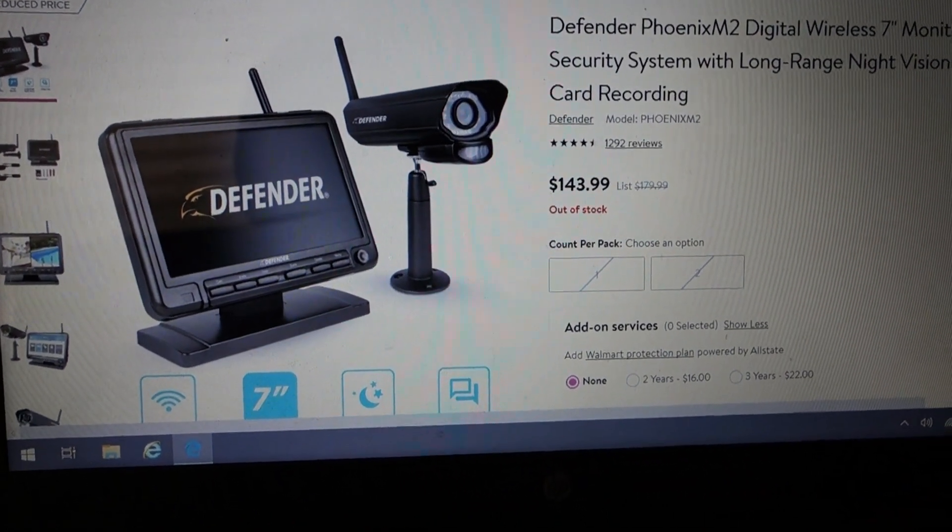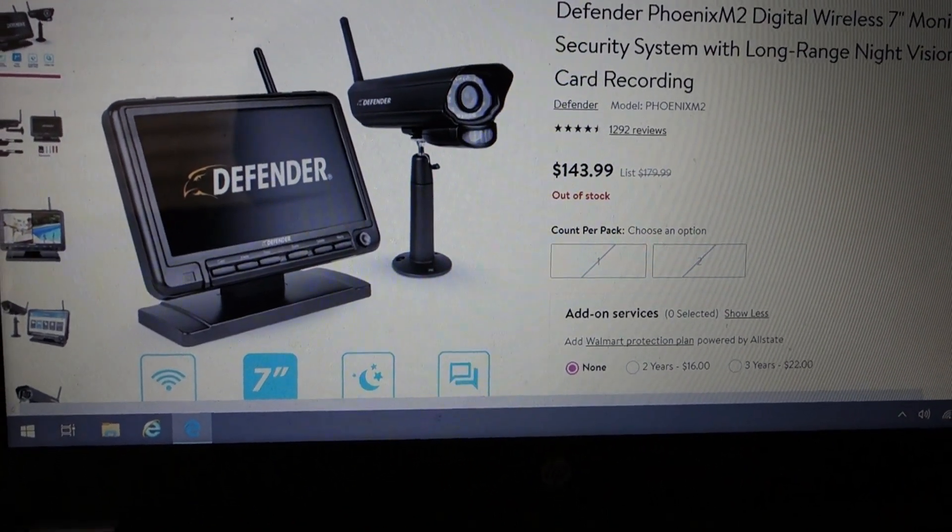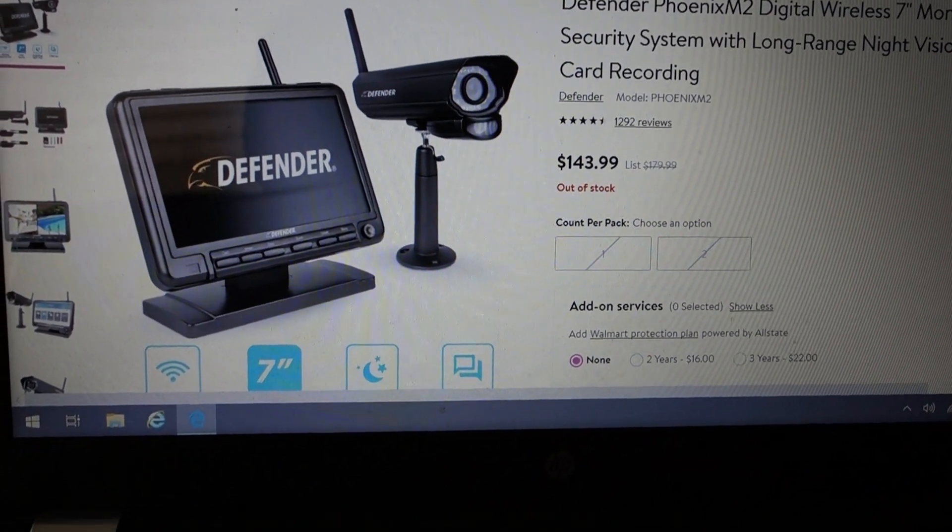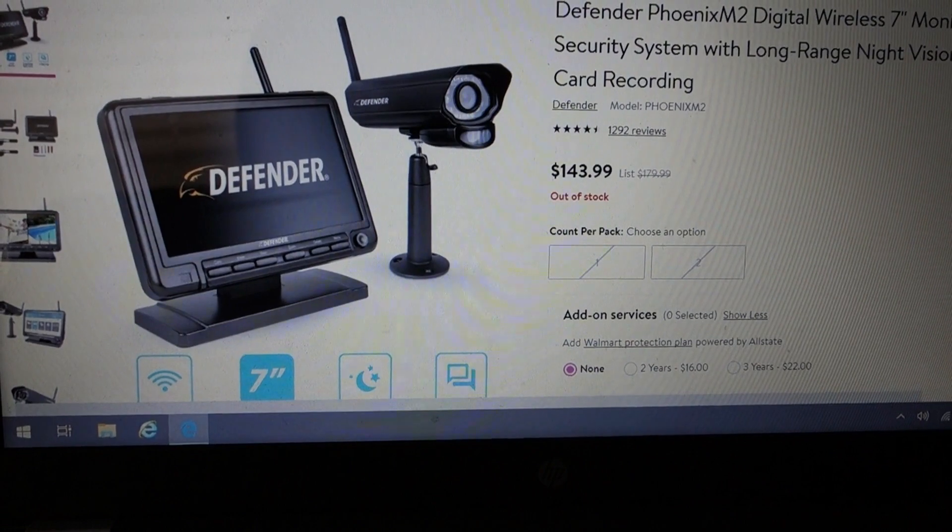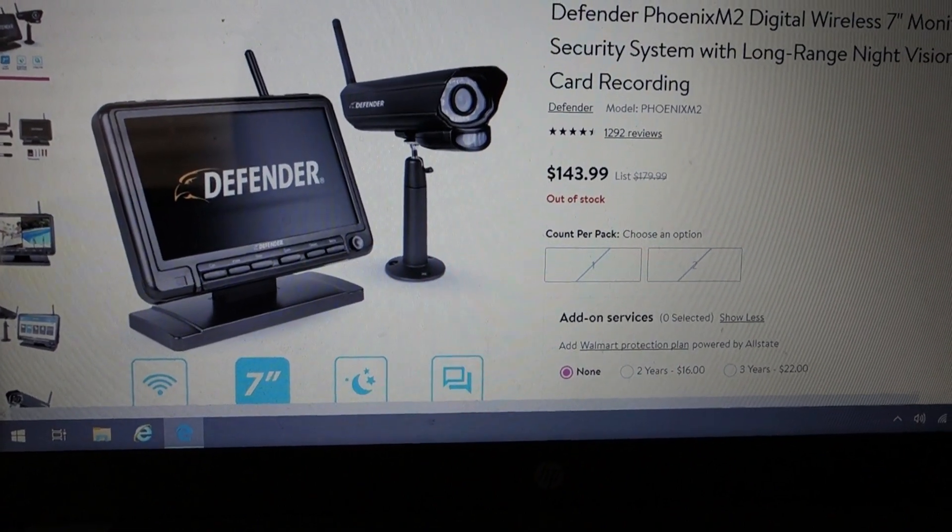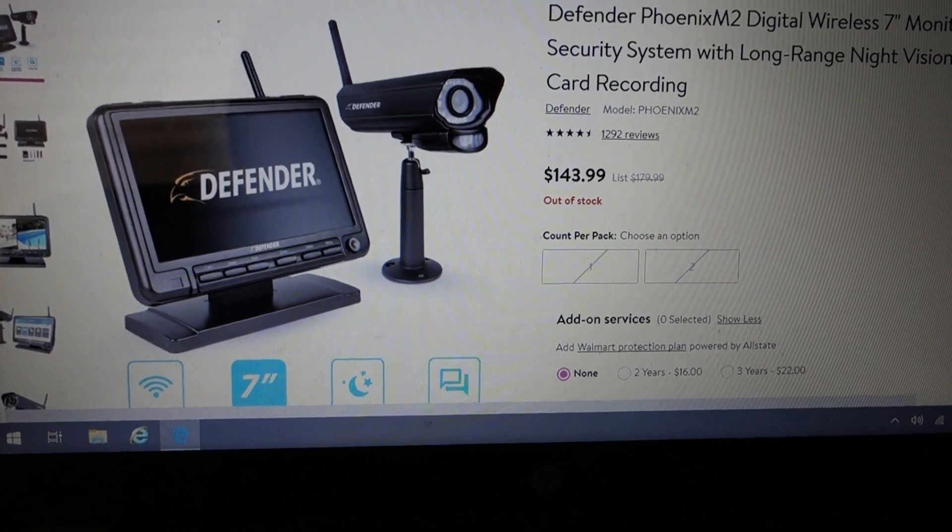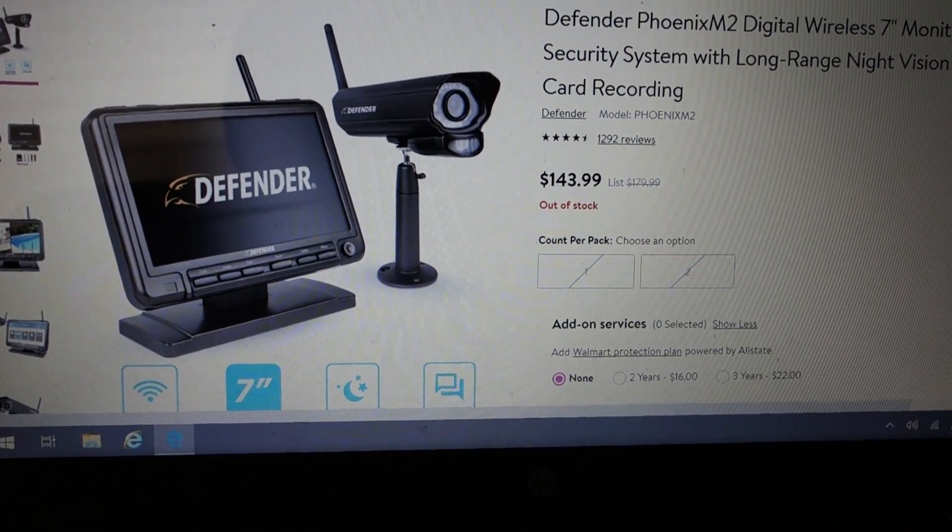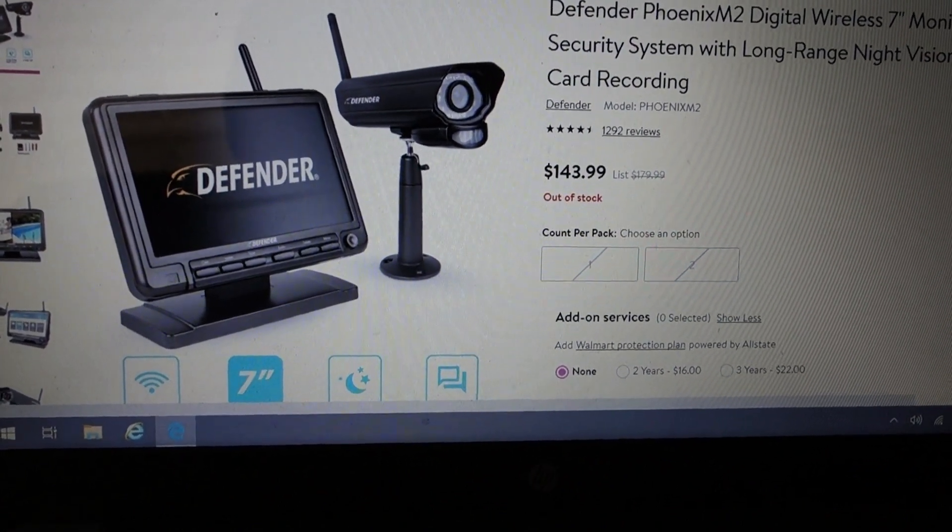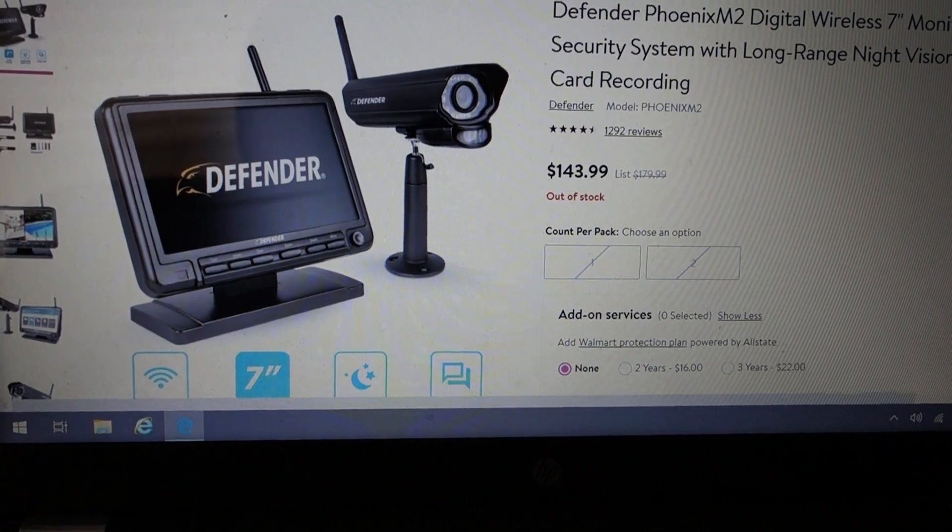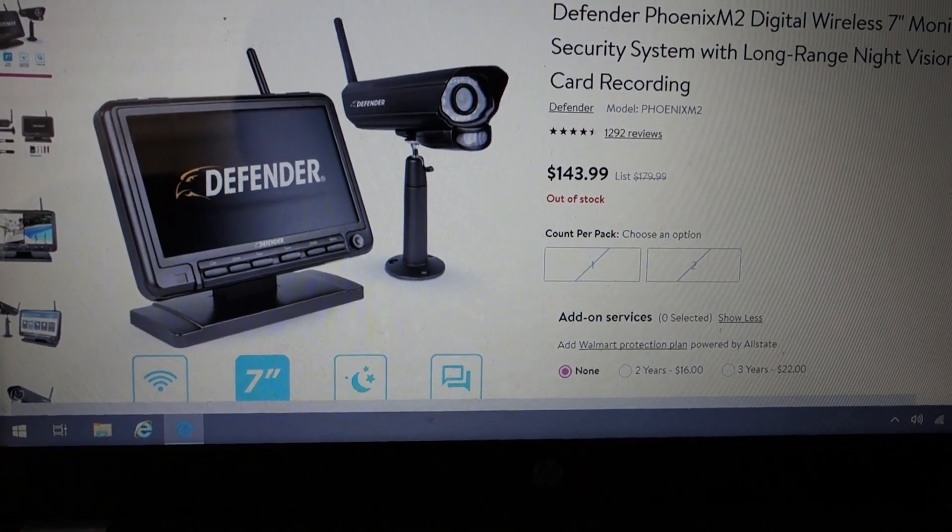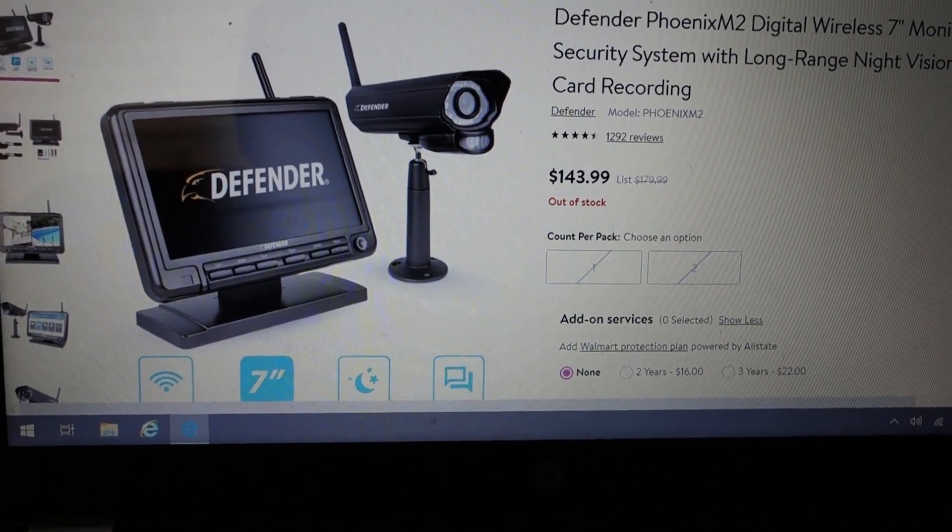Hey guys, Jonathan Brown Menzies. We're looking at security cameras here. We got the Defender Phoenix M2 digital wireless monitor and camera. And the thing I like about this system is you don't need an internet connection.